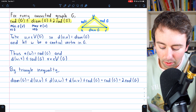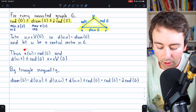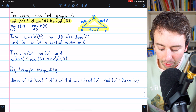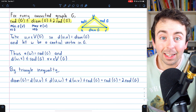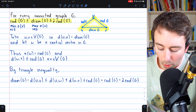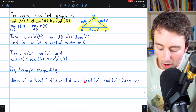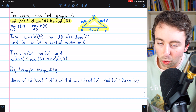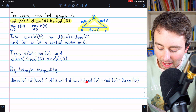Because W is a central vertex whose eccentricity is the radius of the graph, the furthest that W could be from vertices U and V is the radius of the graph. So d(U,W) is no more than the radius of G, and d(W,V) is no more than the radius of G. Adding those together, it's two times the radius of G, and we have that the diameter of the graph is less than or equal to two times the radius.